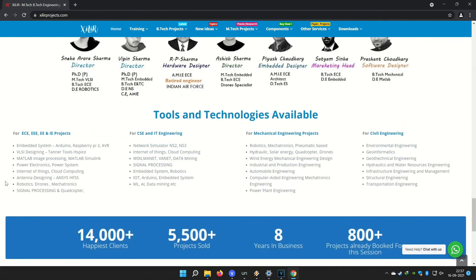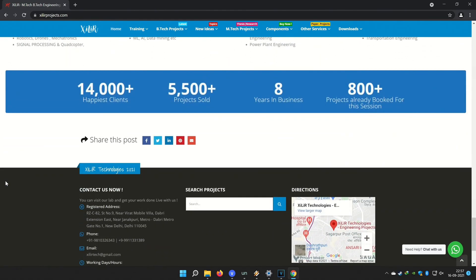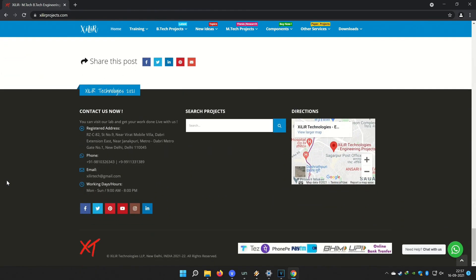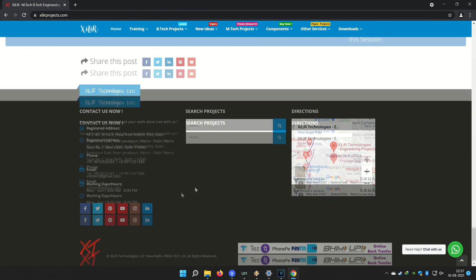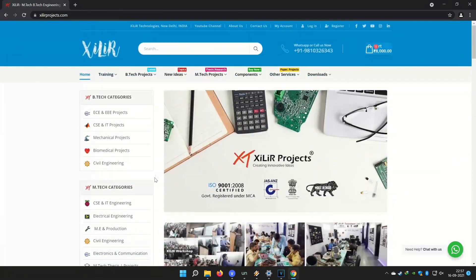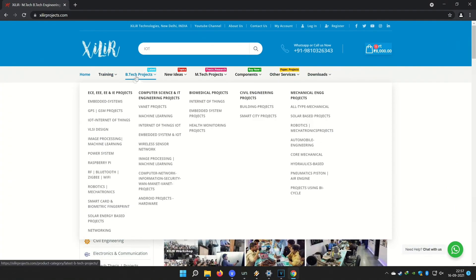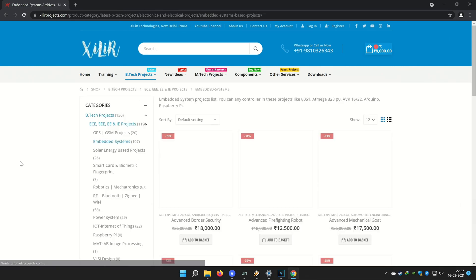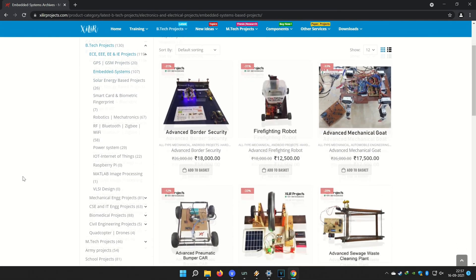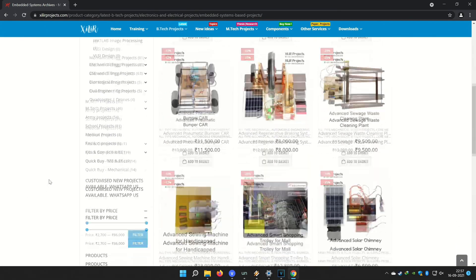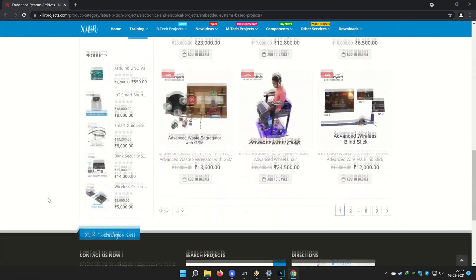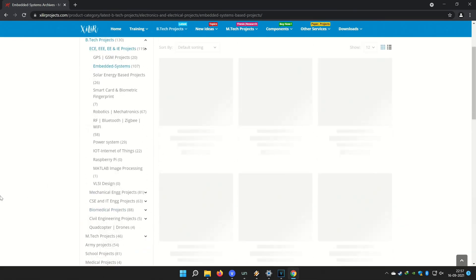You can also come here for M.Tech project, B.Tech project, PhD project, and you can submit your requirement to make a custom project. In the lab you can make a project by yourself under our guidance in a one-day workshop. You can buy project components online or offline — both options are available.